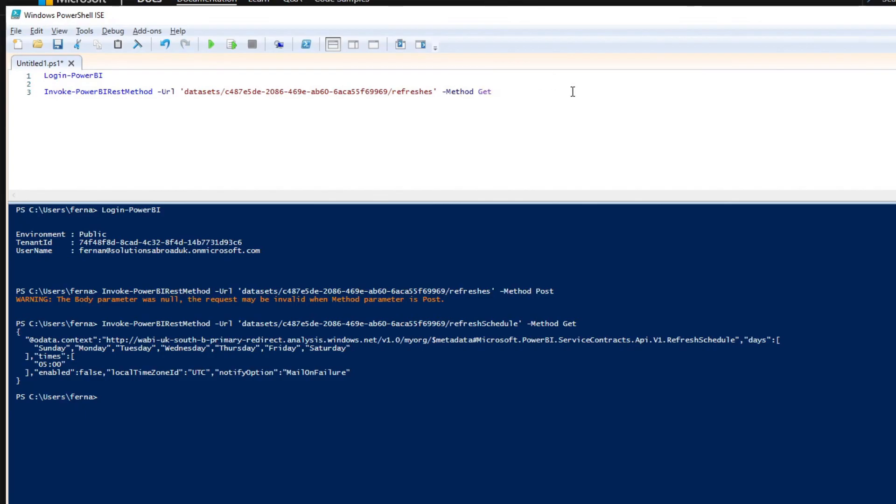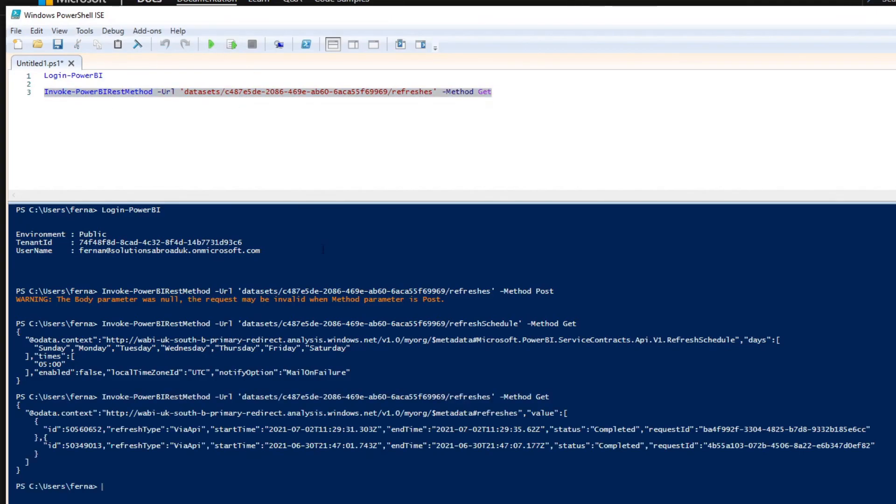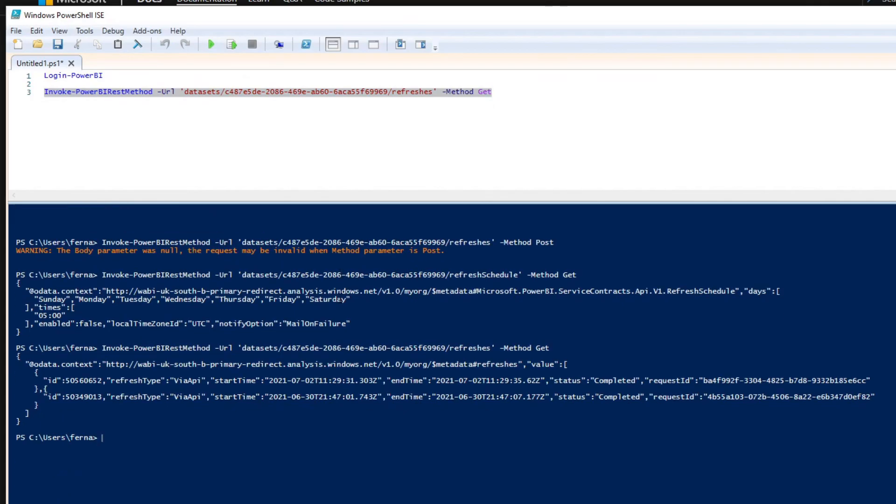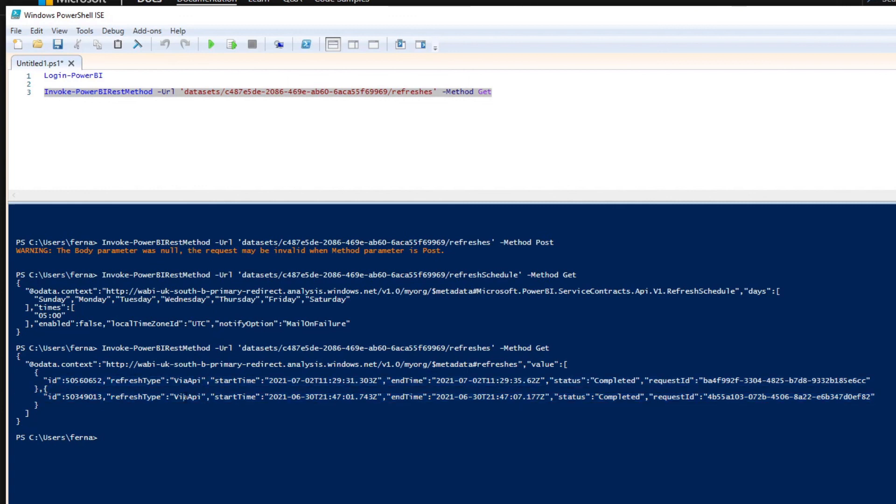So we'll invoke that. And you'll see here, it gives you the two refresh history that we have so far. And you'll see both of them were triggered via REST API when they were invoked, when they were completed. So this is the type of information that you can get.